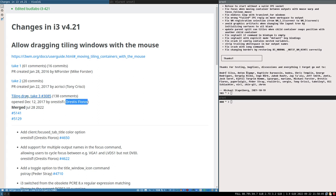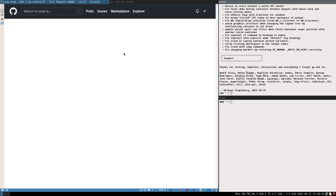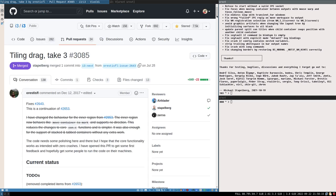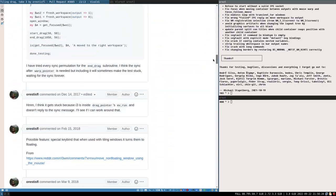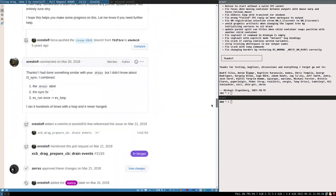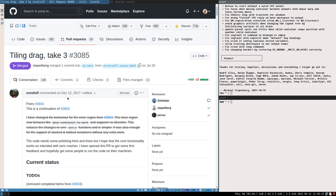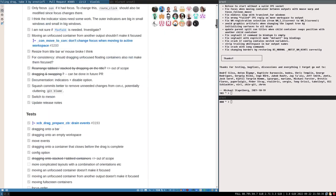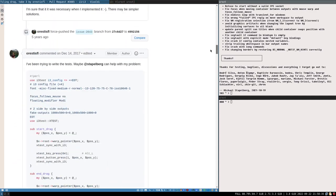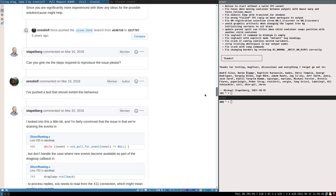Even if it took almost five years after he started, Orestes merged it on July 28th this year. I don't think he was working on it continuously - he put it on ice for a couple of years, then all of a sudden in late July it got merged and is now part of the actual window manager. Two additional pull requests were essentially bug fixes for dropping onto tabbed containers.